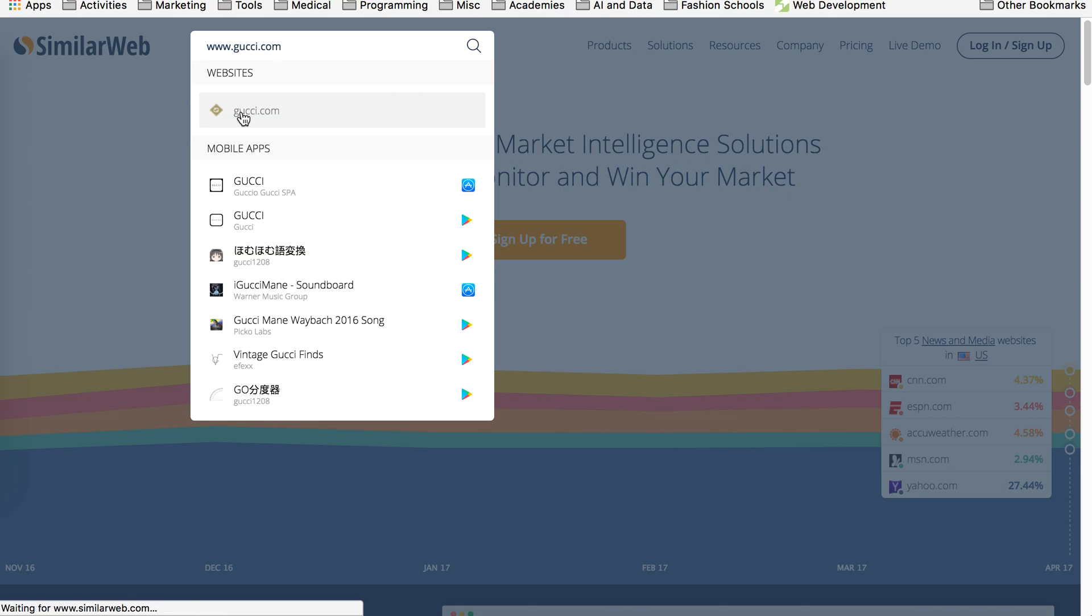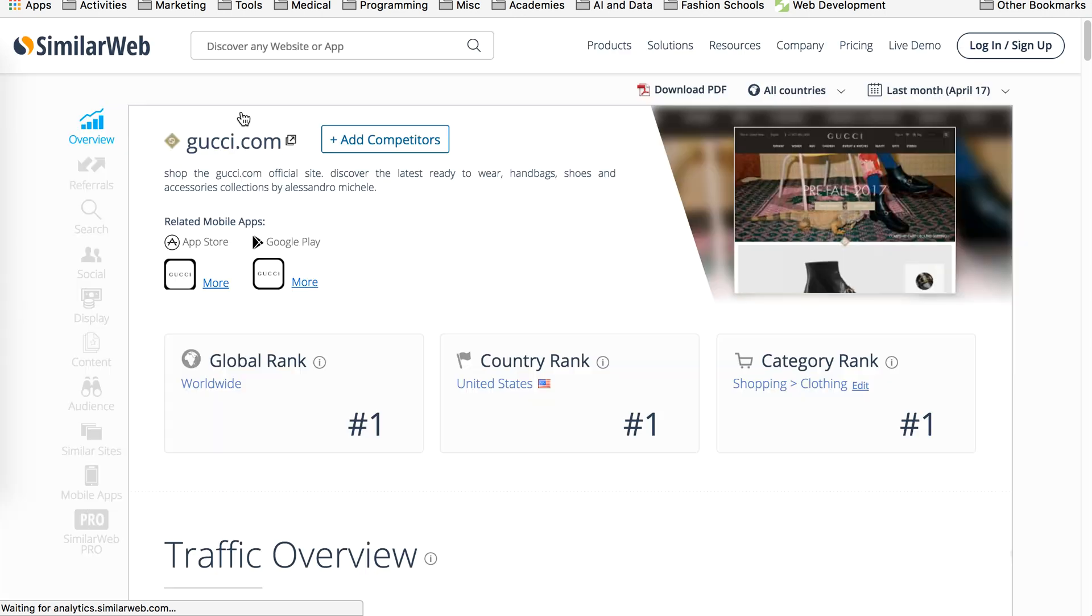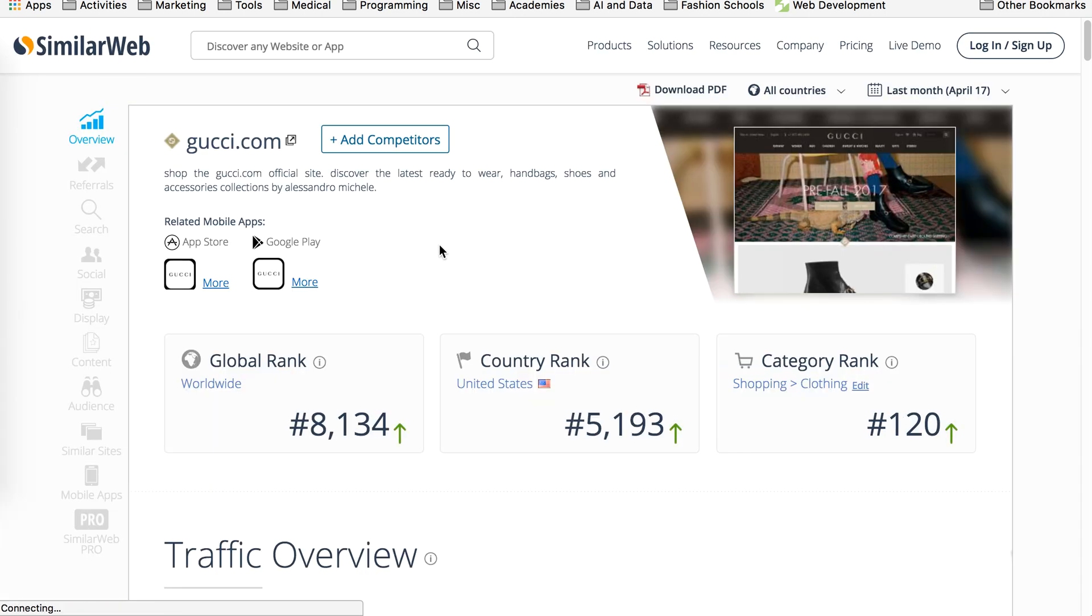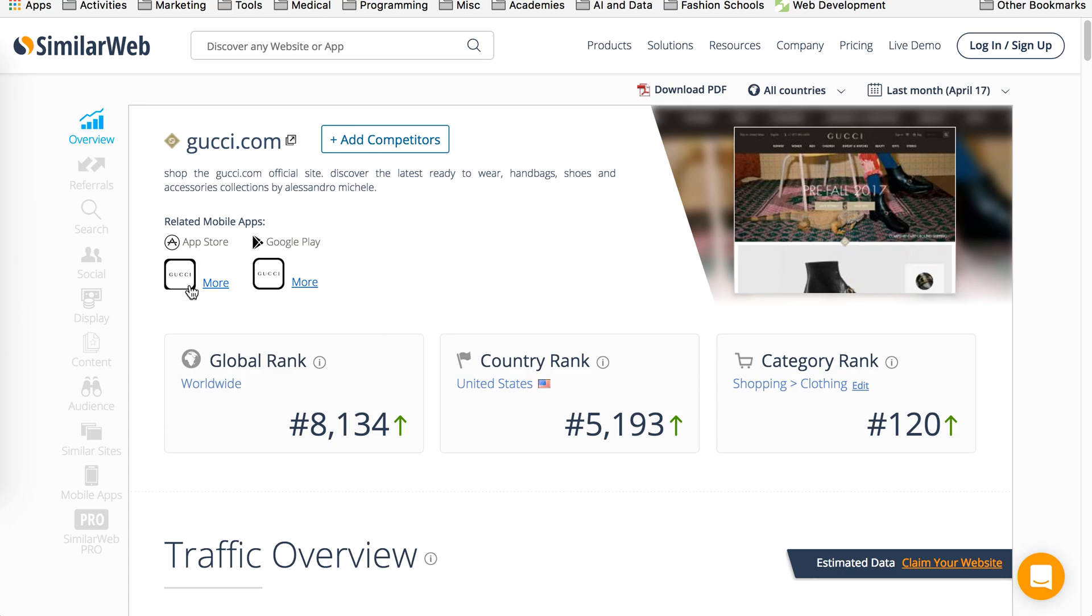Click on it and now it's retrieving data and it's going to give you a snapshot of their whole website and traffic sources. So here we go. It tells you, gives you a screenshot of their web page, tells you if they have an App Store app or Google Play. Of course they do.